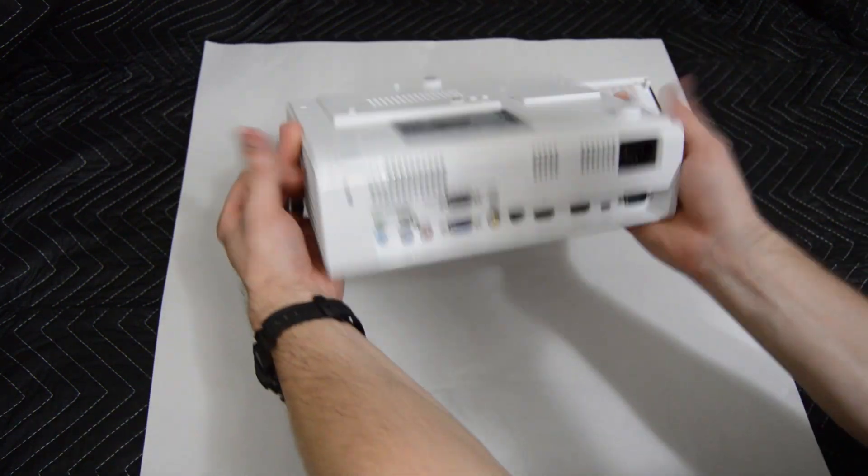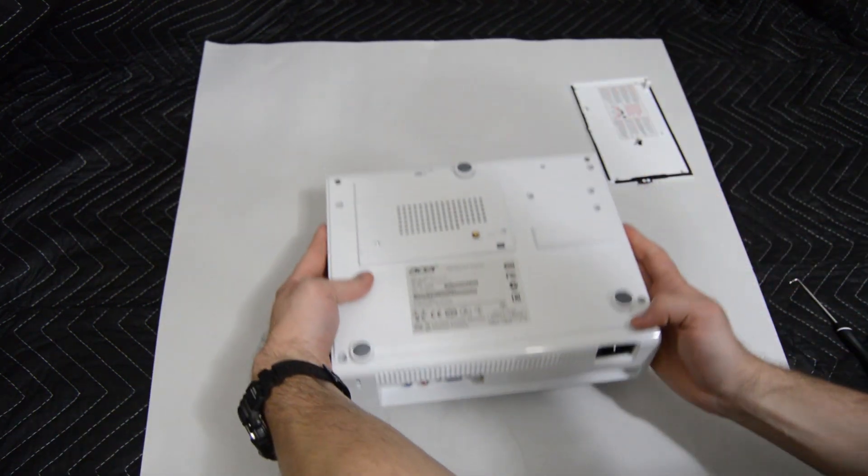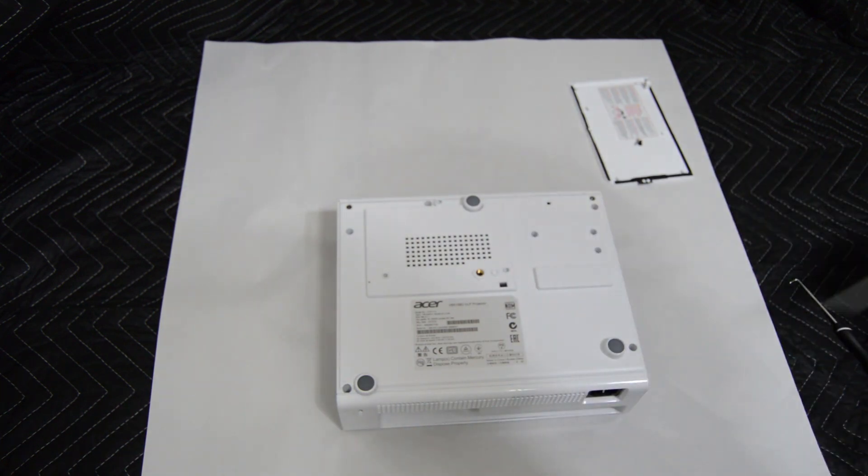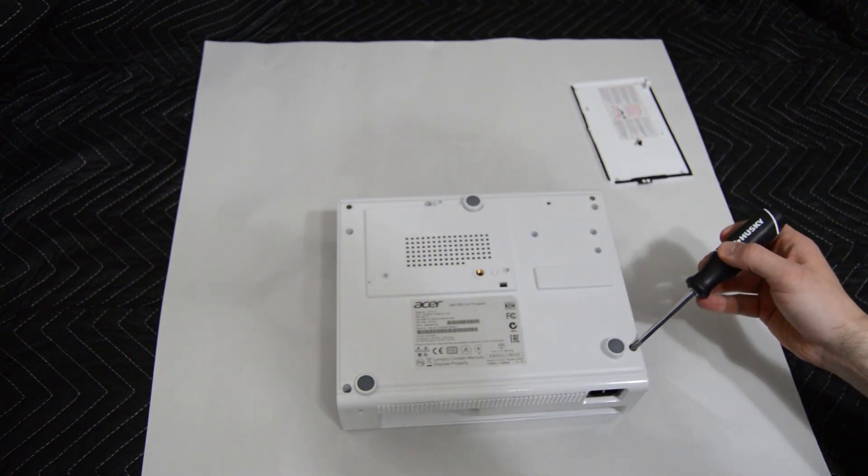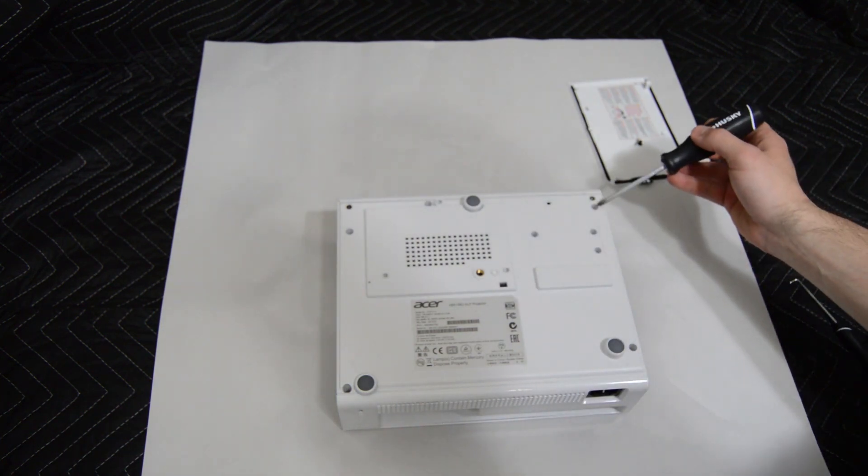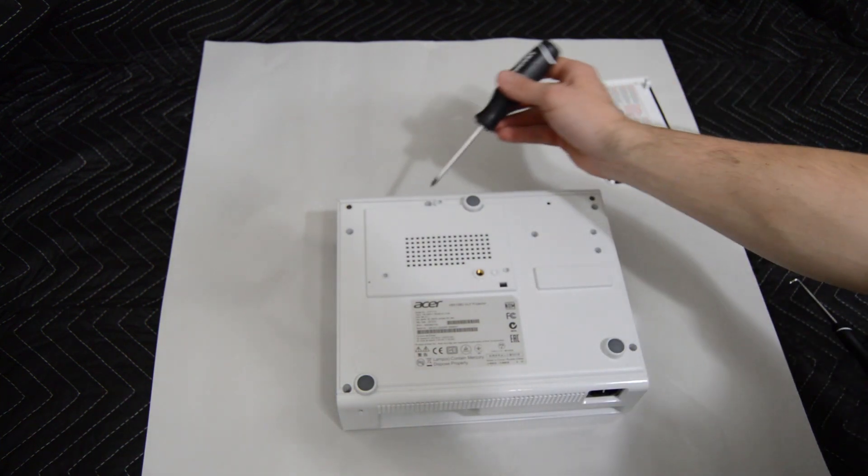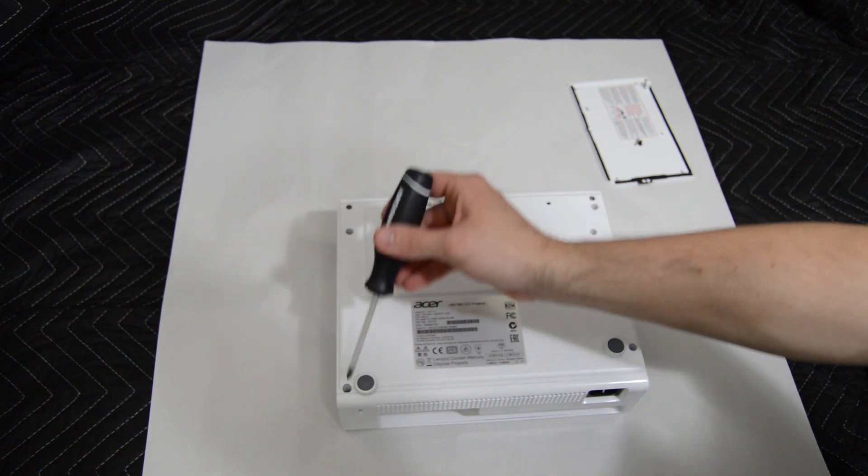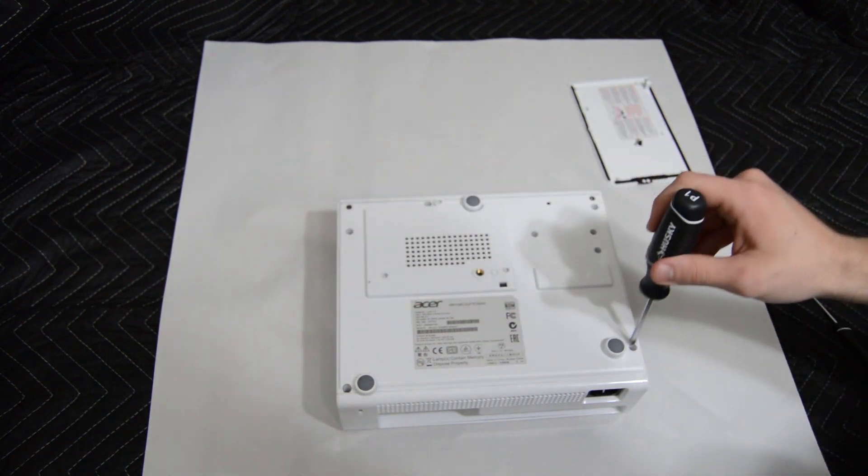With those screws removed we'll flip over the projector and there's going to be five screws that you're going to need to remove in order to take off the main projector cover.